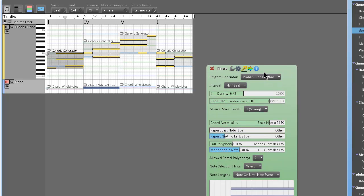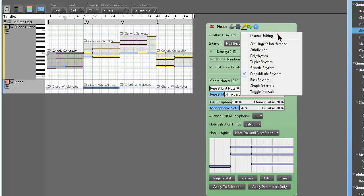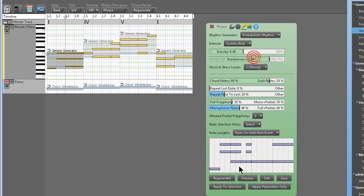Okay. So you right click. You know, again, defaults to probabilistic rhythm. And intervals, you know, long and short. One beat, half beat, quarter beat.